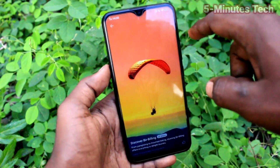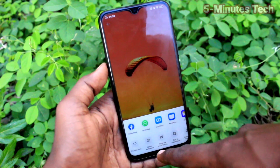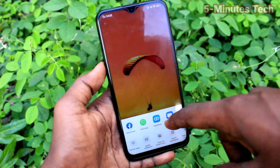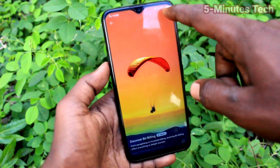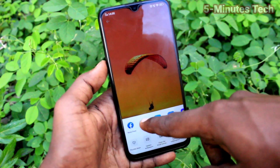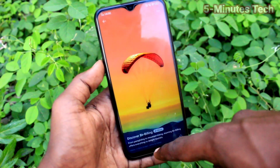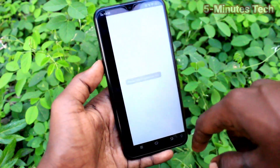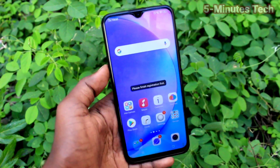That's how you can make the lock screen wallpaper automatically change on my phone. That's all, friends. Thanks for watching. Bye!